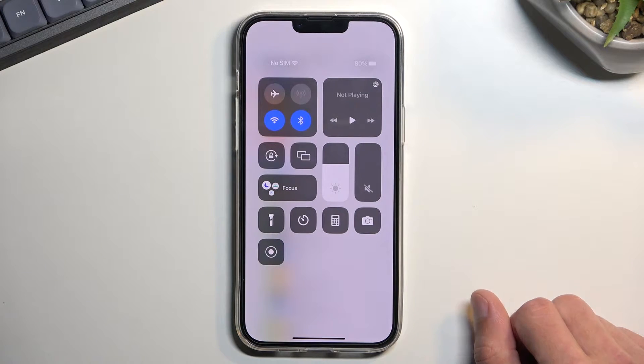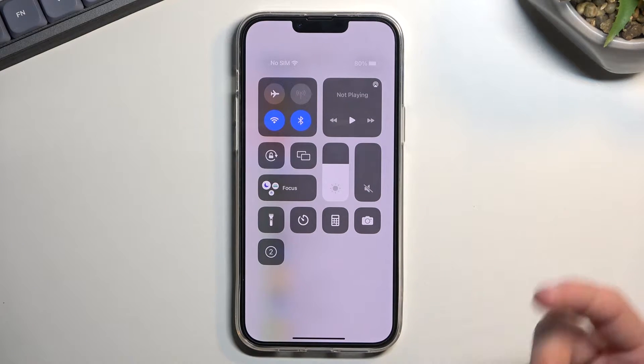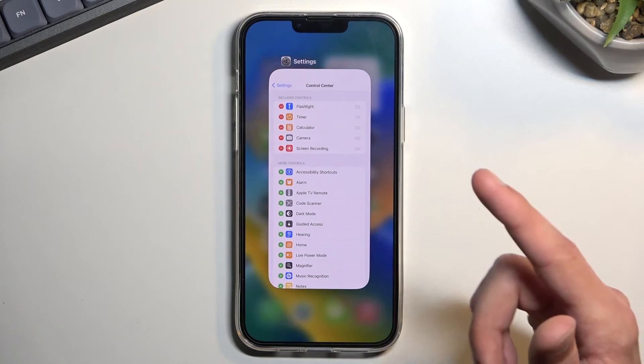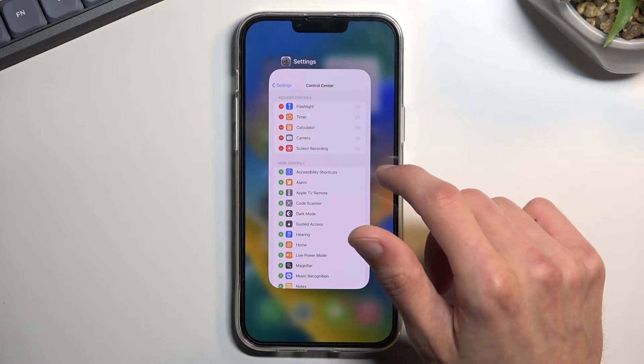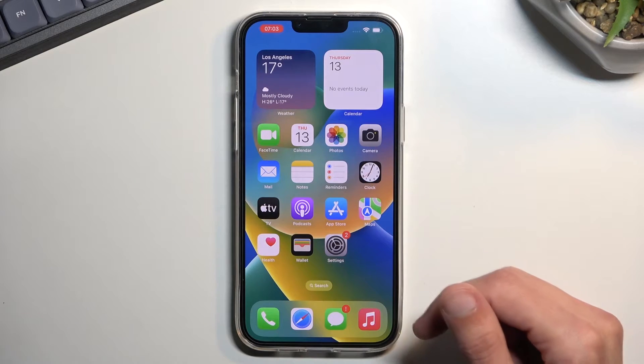Once you have it added, simply press on it. It starts a countdown and, as you can see, it's already recording.